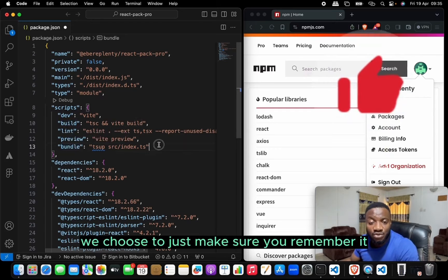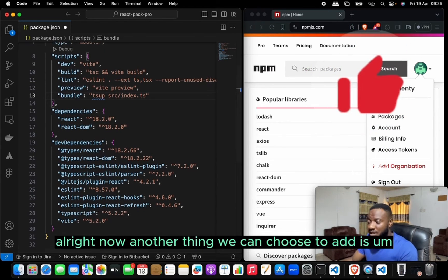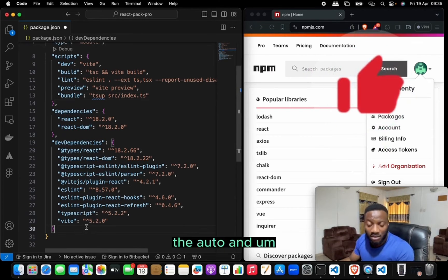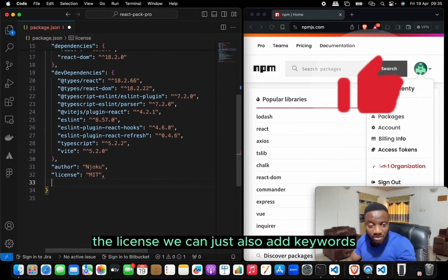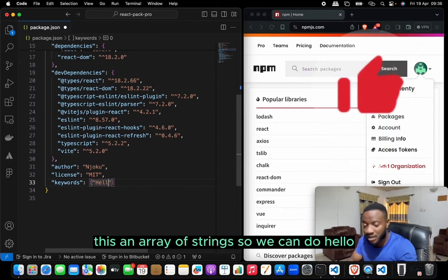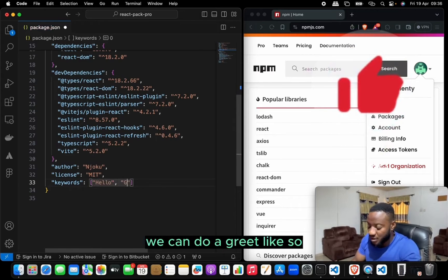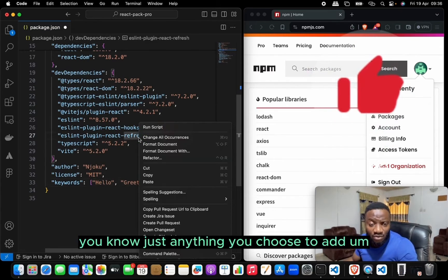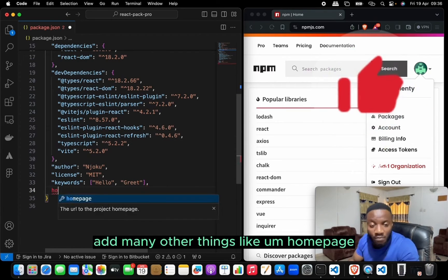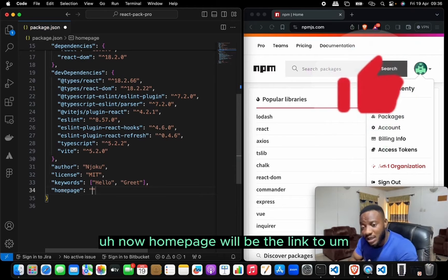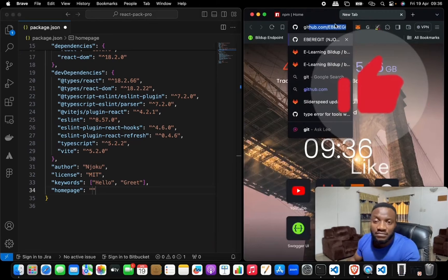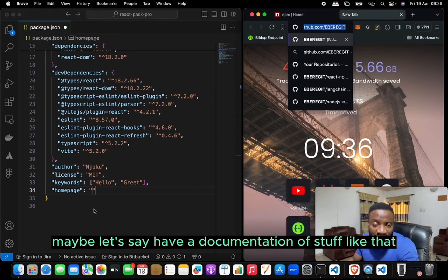Just make sure you remember the script name when you want to run it. We can also add author, license, and keywords. Keywords is an array of strings — something like hello or grid. We can also add homepage, which would be the link to your documentation or website.